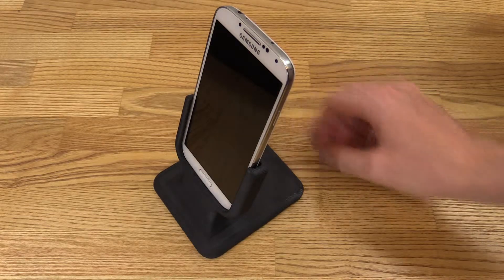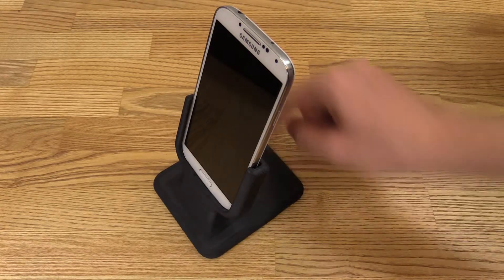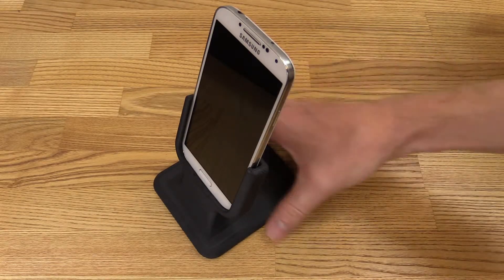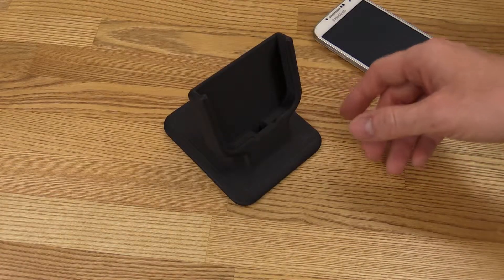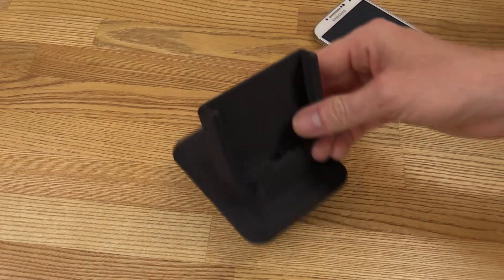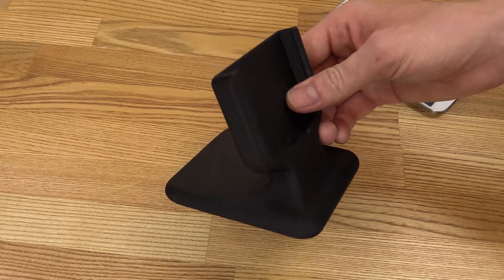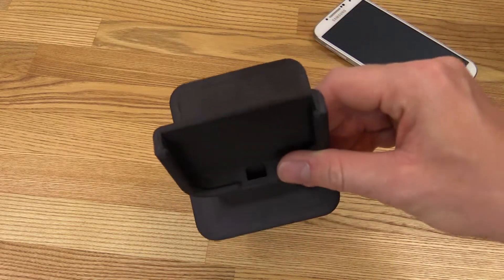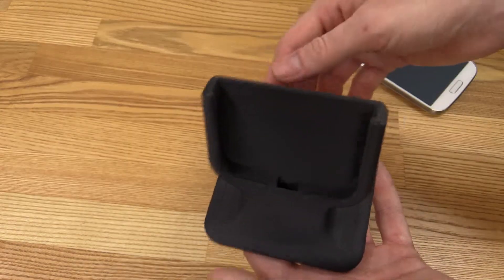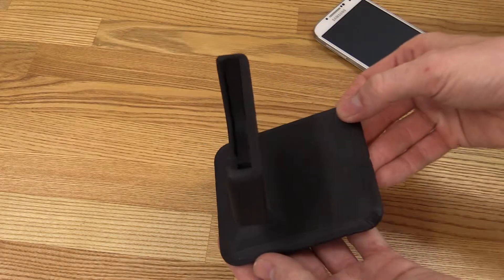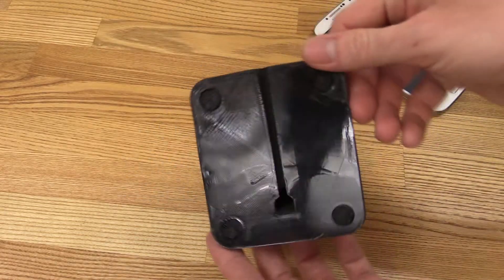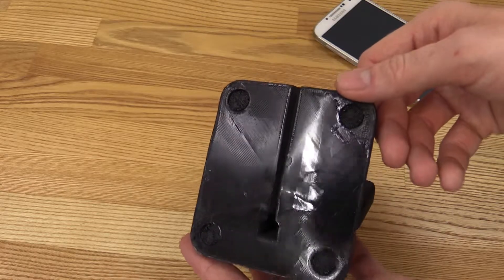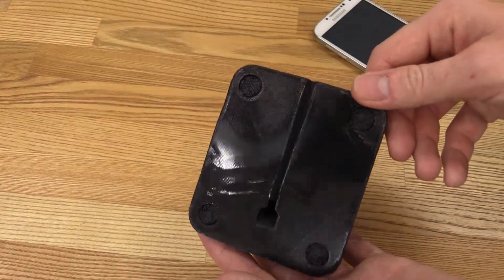So I guess the only downside is that it is taking up a lot of real estate. And just to give you a 360 view of this stand, you can see it came out absolutely perfect except from the bottom here that I screwed up when I tried to peel it off the printer.